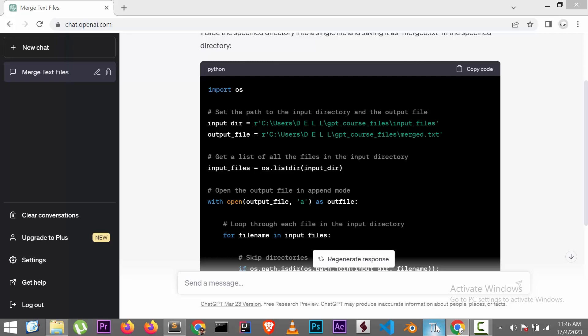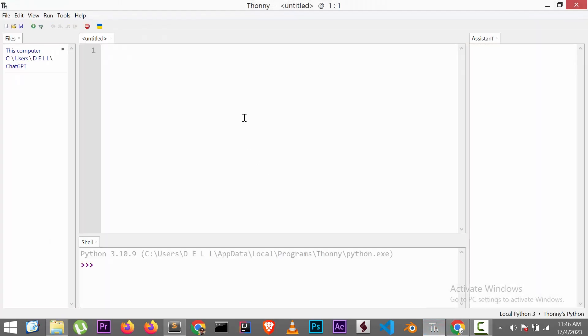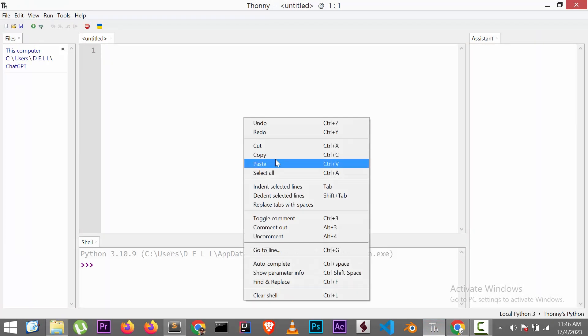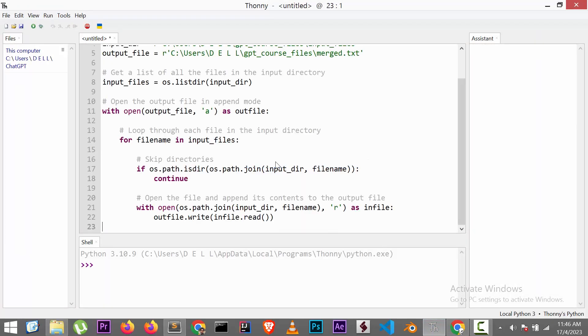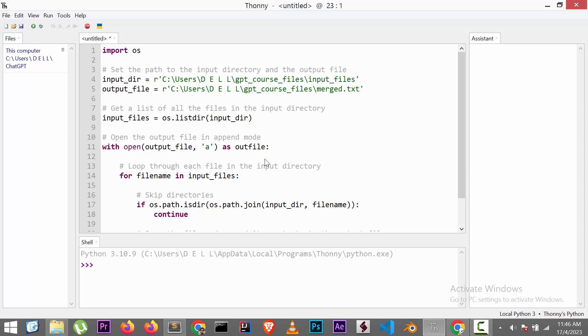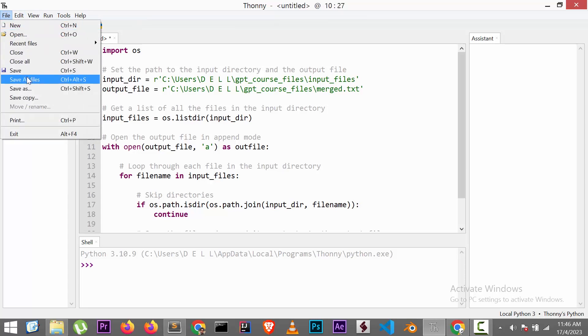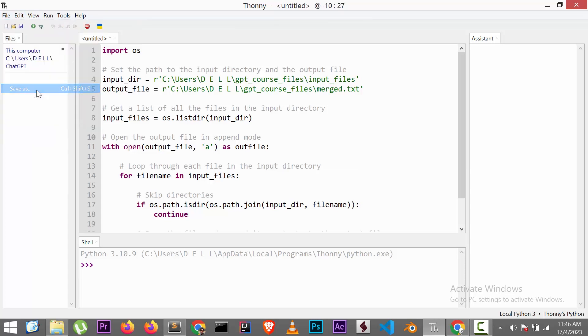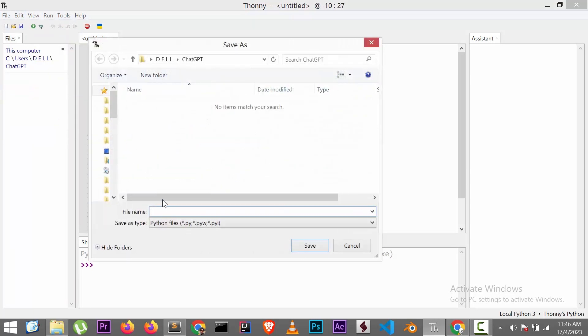Now open a Python editor. I am using Tani editor. Paste the code. And save as merger.py.